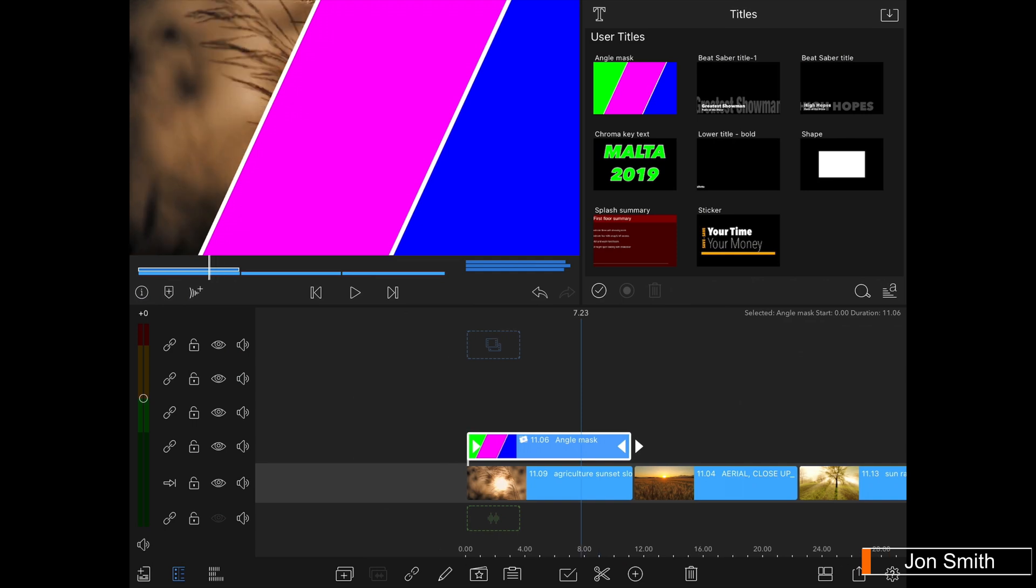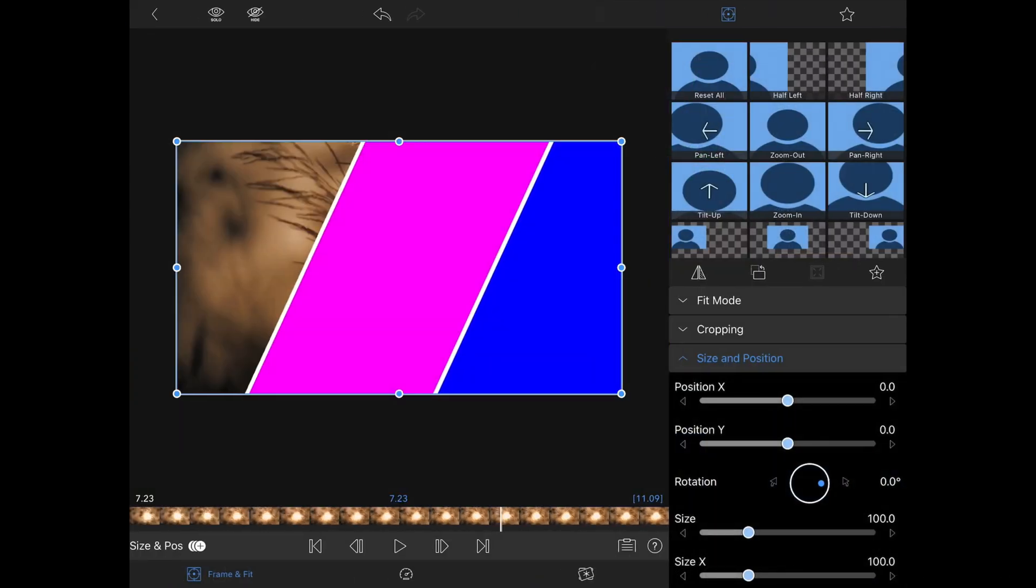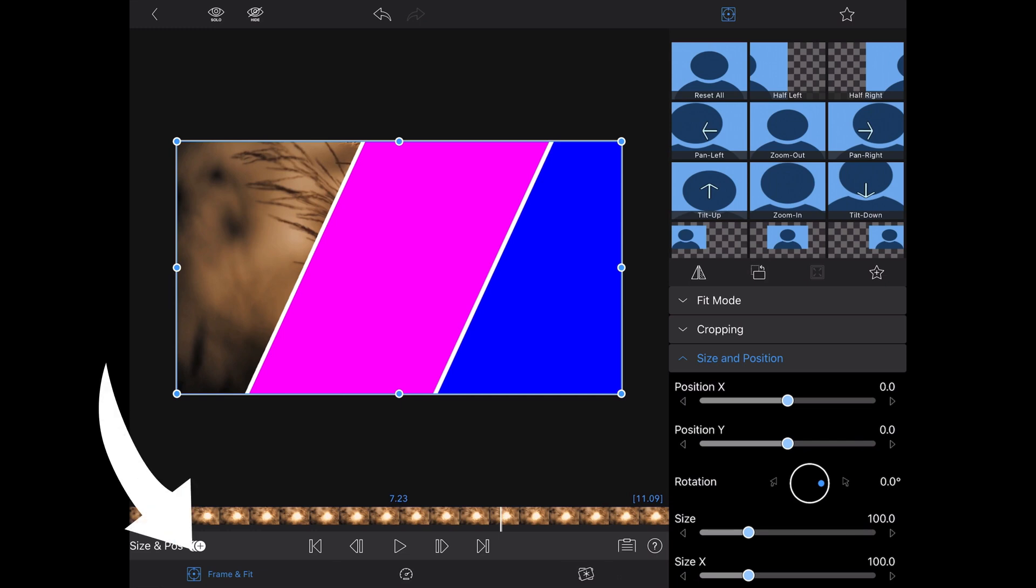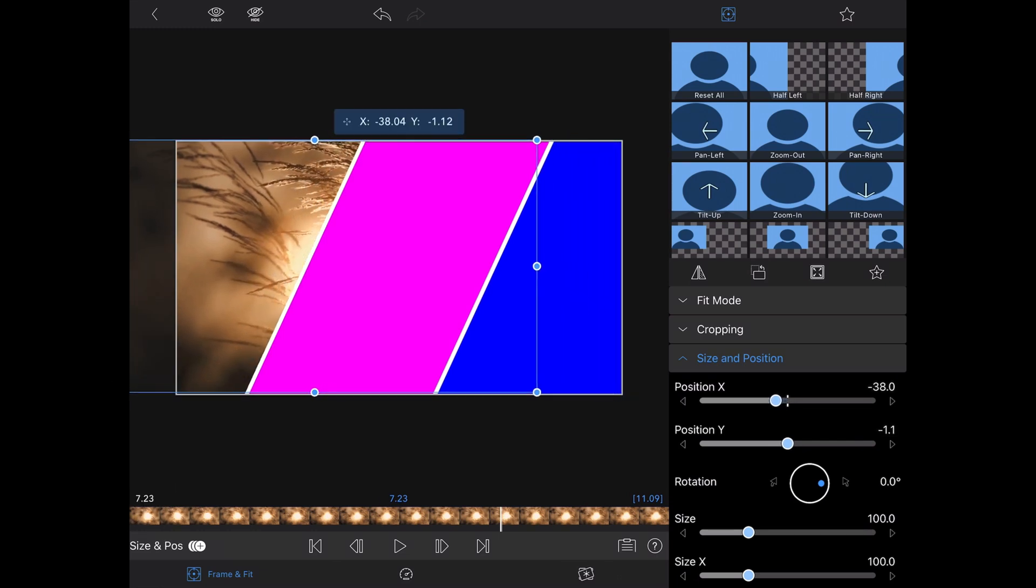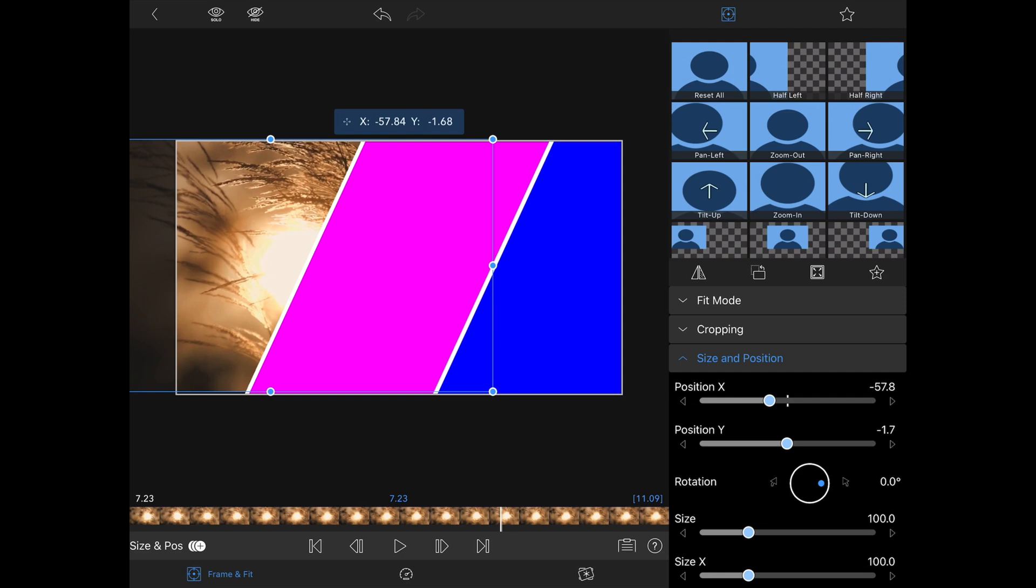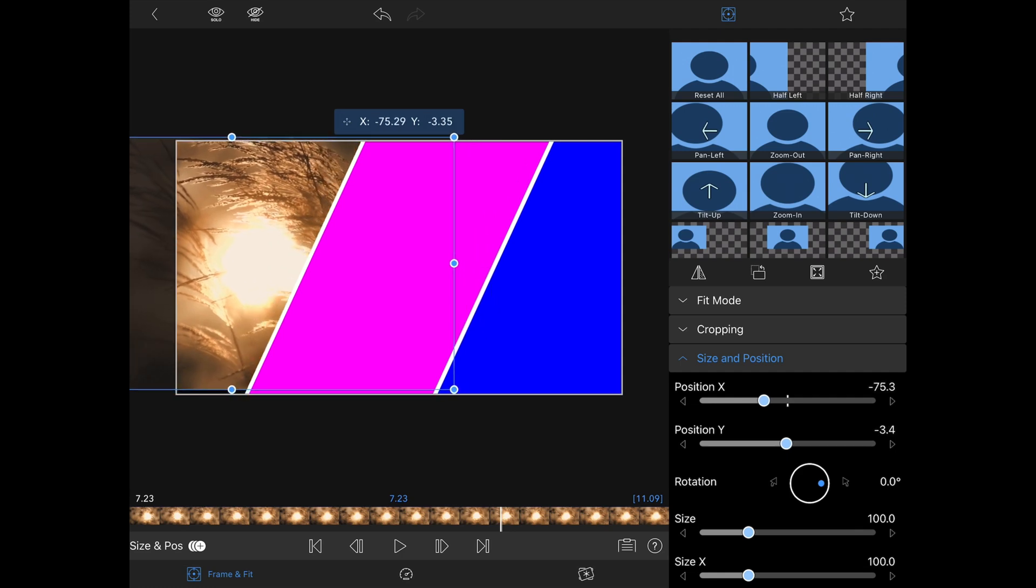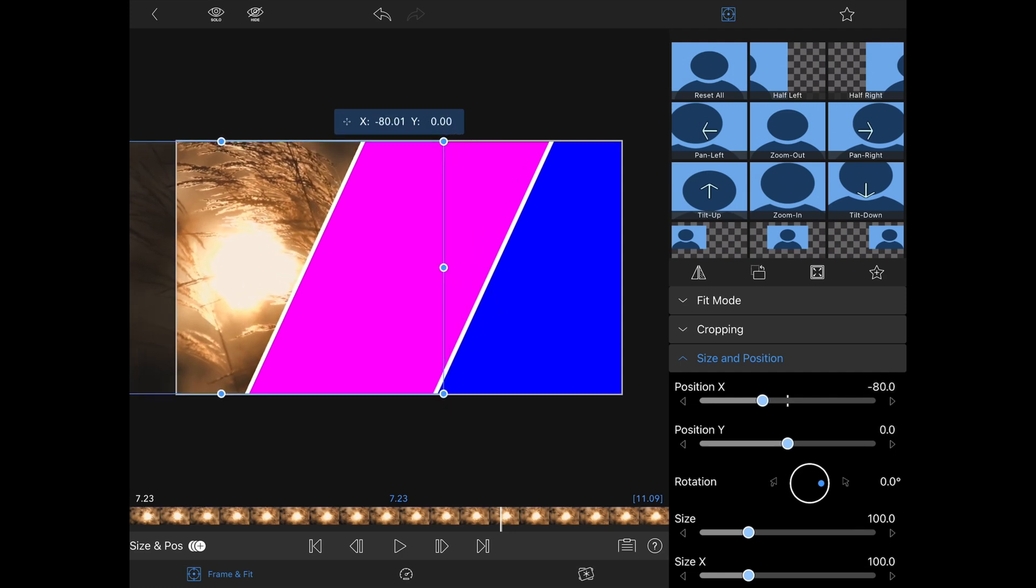Now you can see the video you have selected can be seen on the timeline preview but it's not the part of the clip I want to be shown. Enter the clip edit screen by double pressing the clip and select the frame and fit tab if it's not already. Drag the clip across on the screen until you are happy with its position and then exit the menu.